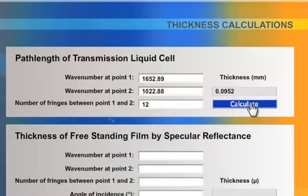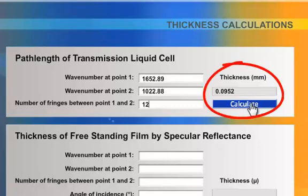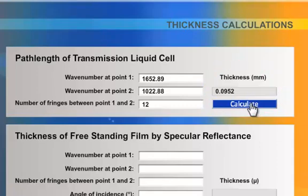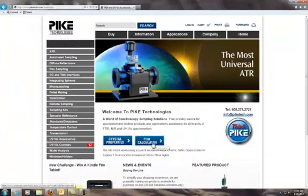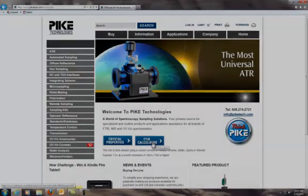Press calculate, and voila! The answer is 0.095 millimeters. Be sure to check back at piketech.com and test your skills in future challenges.